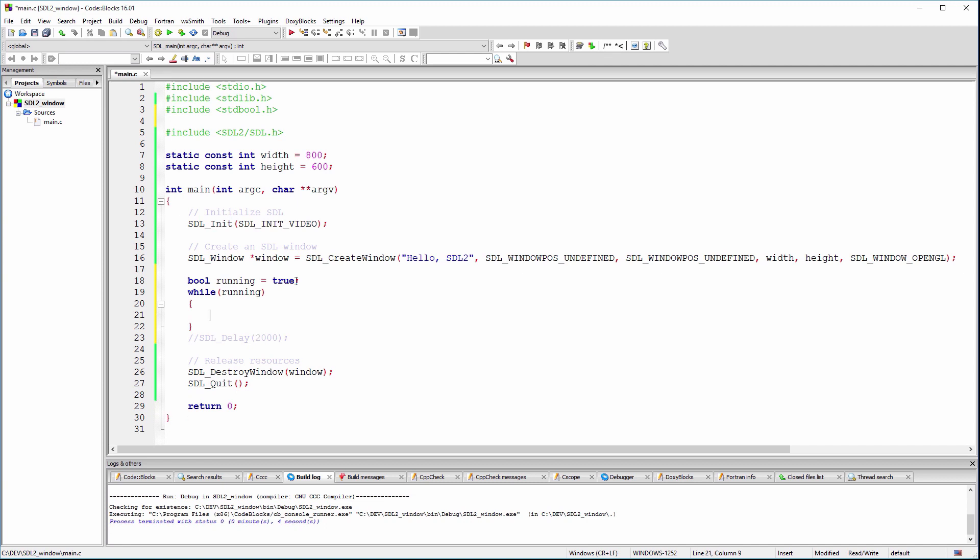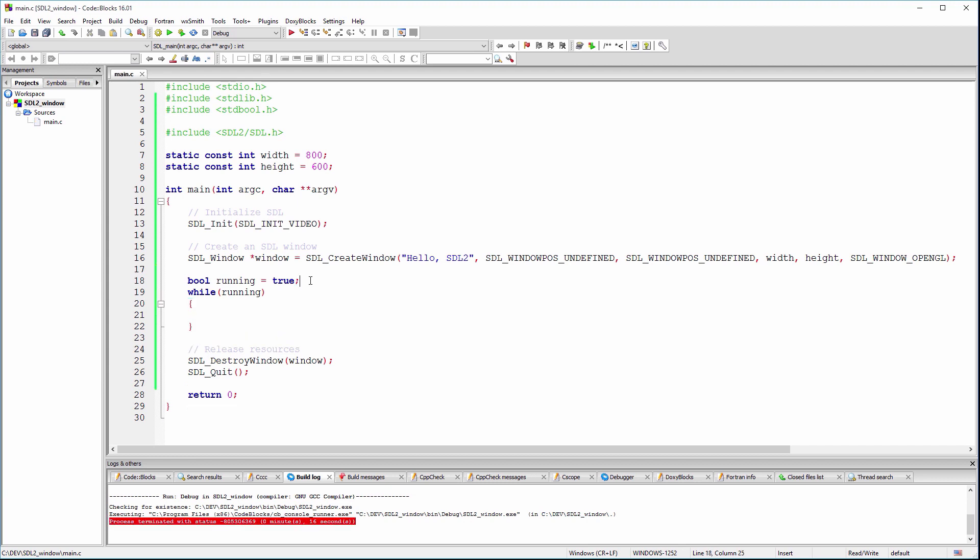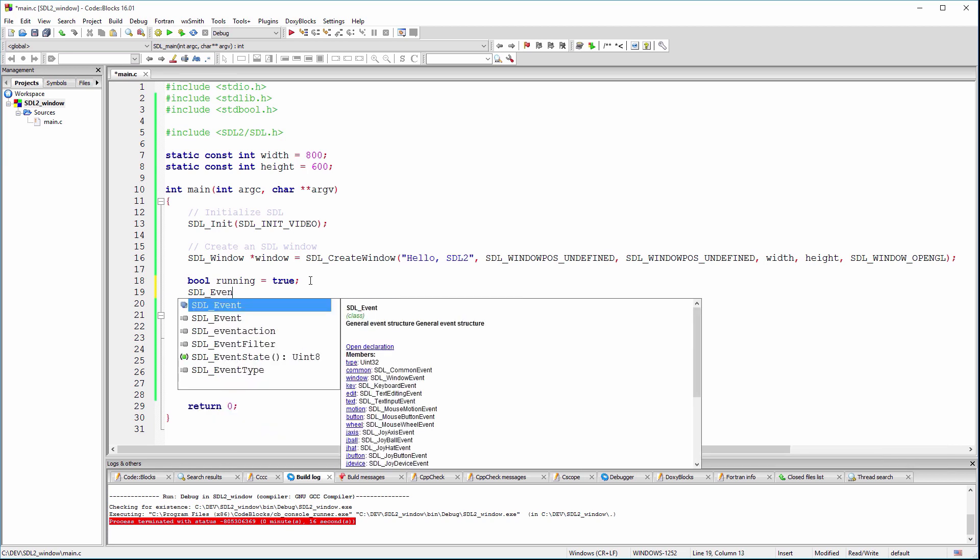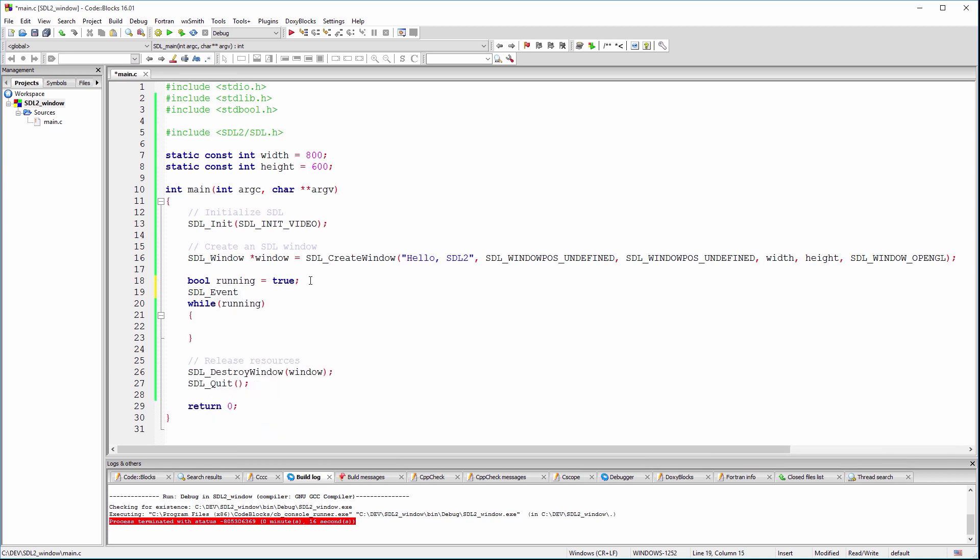If you run the code now, you'll get an unresponsive window. Let's check for events and if the user has pressed the window close button, we'll set running to false, which will make a clean exit.